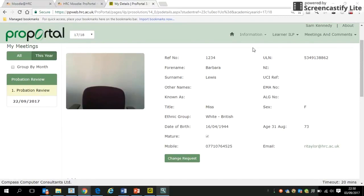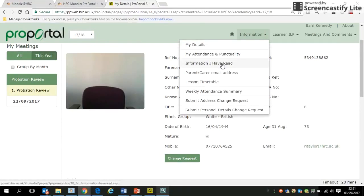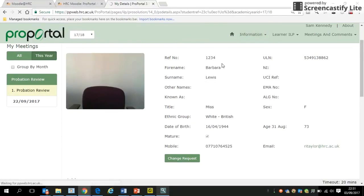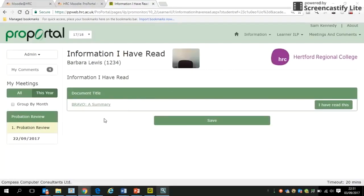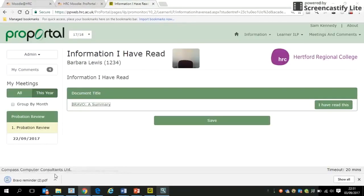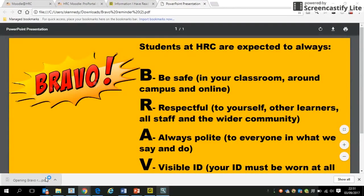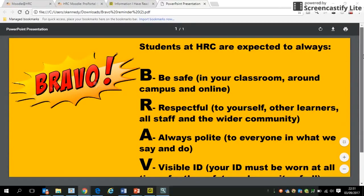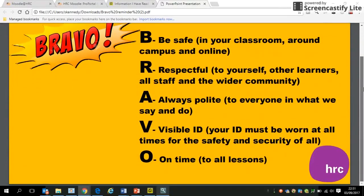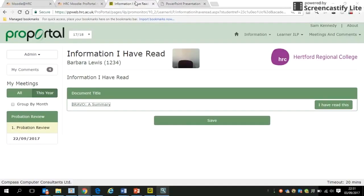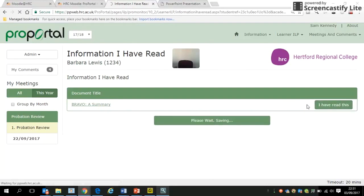The next thing is the 'Information I've Read' section. If there's information we'd like you to read, it will be listed there. At the moment there's a Bravo summary — just a one-page summary of Bravo. Have a look at that, then click 'I have read this' and save. Make sure it's highlighted green.